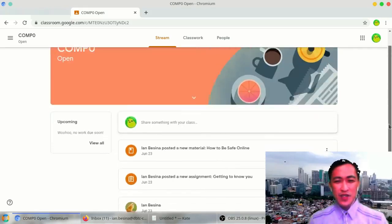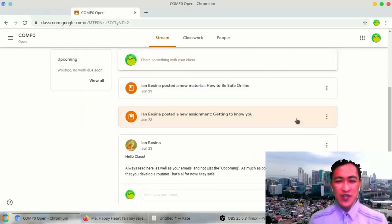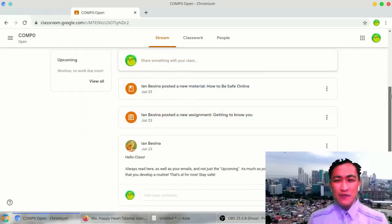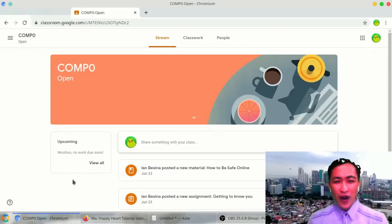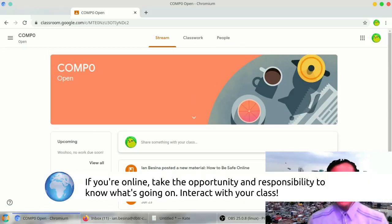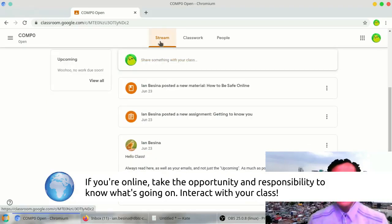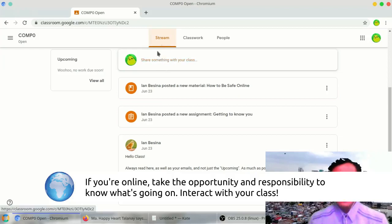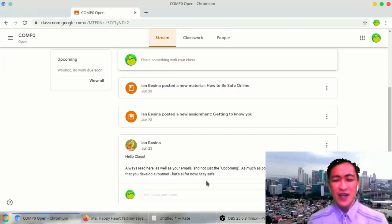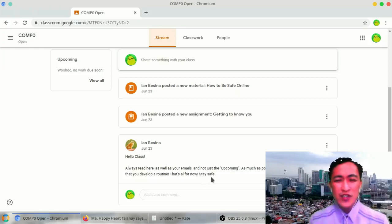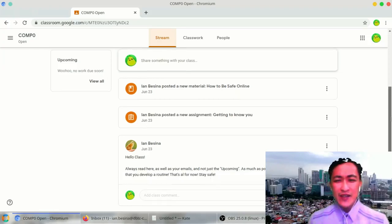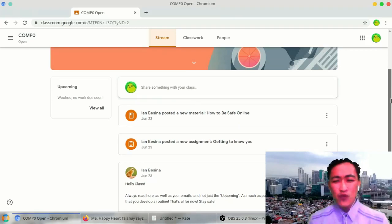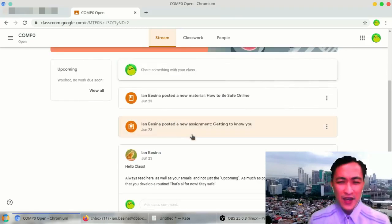If you have noticed, this part is what we call the classroom stream. Please don't just depend on the upcoming work required by your teacher. At all times, read the classroom stream by clicking here and read everything because sometimes class works are posted here, instructions are posted here, and that will help you access them.